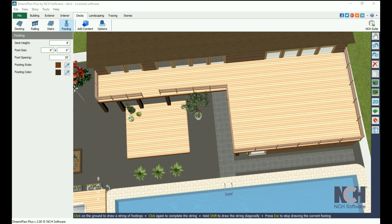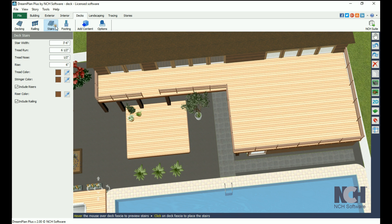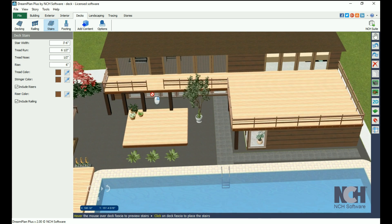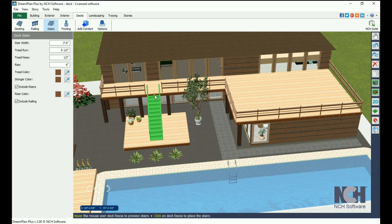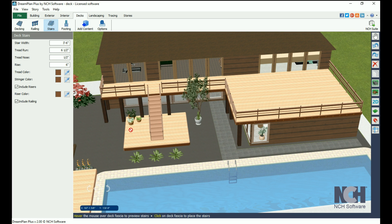Stairs are automatically drawn the height of the deck. You can select the width, run, nose, and rise, in addition to the color and a few other options.